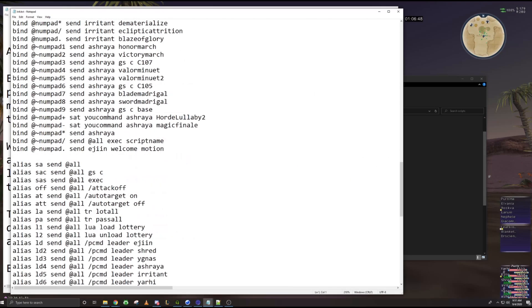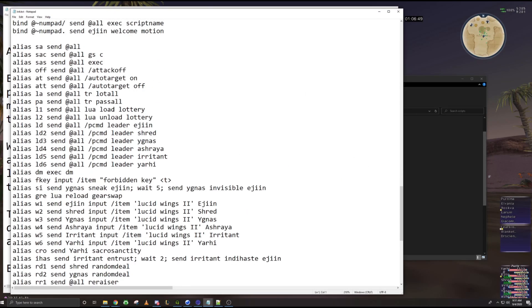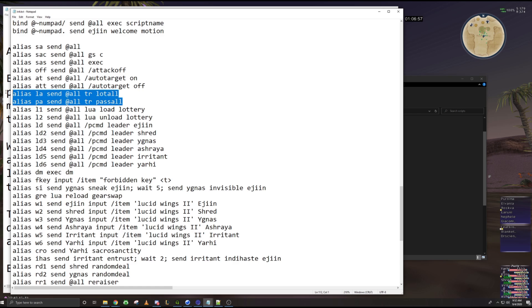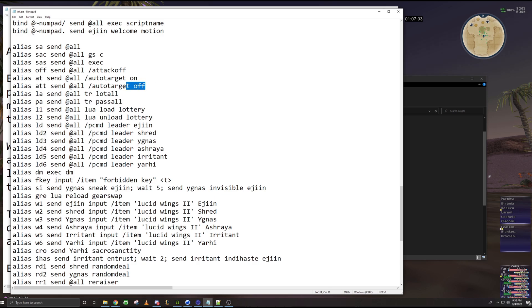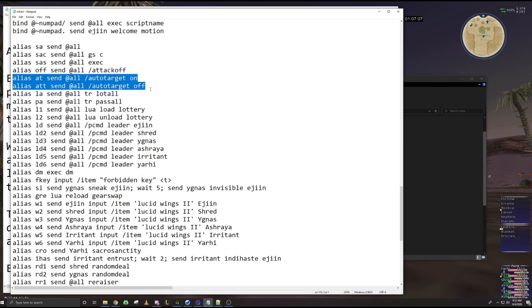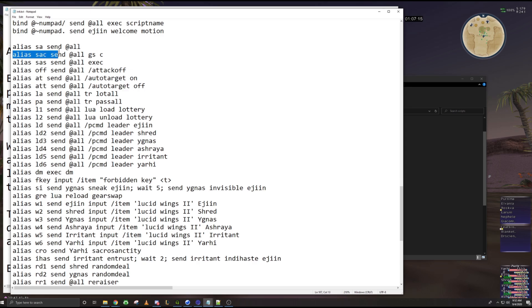So this is why I started heavily leaning into aliases. And this is why I wanted to share it with you guys, because you can do so much more. For example, I like to have aliases to lot all and pass all. So I don't have to fully type out that anymore. I have aliases to automatically turn auto target on and off. This comes exceptionally handy in Odyssey.